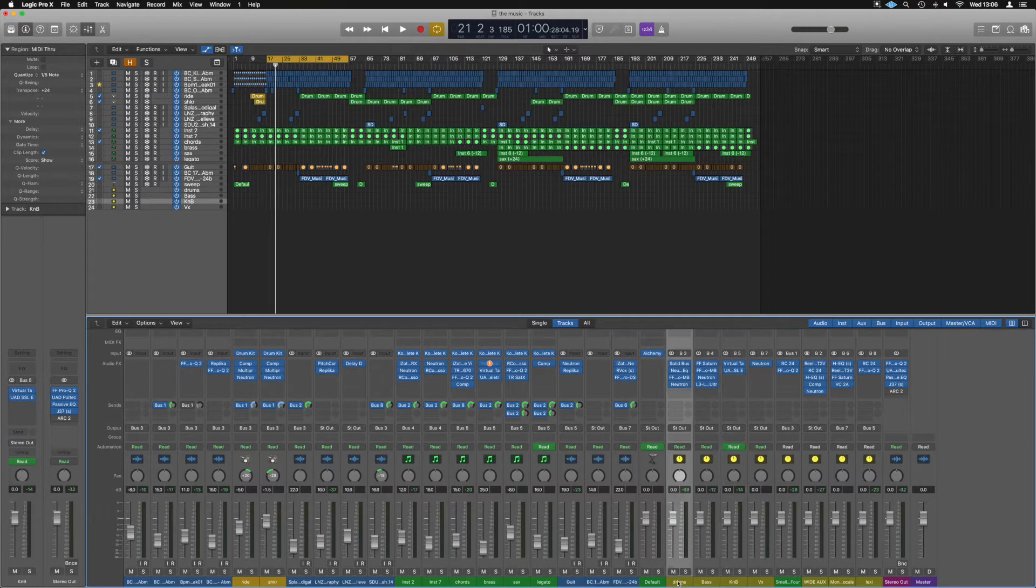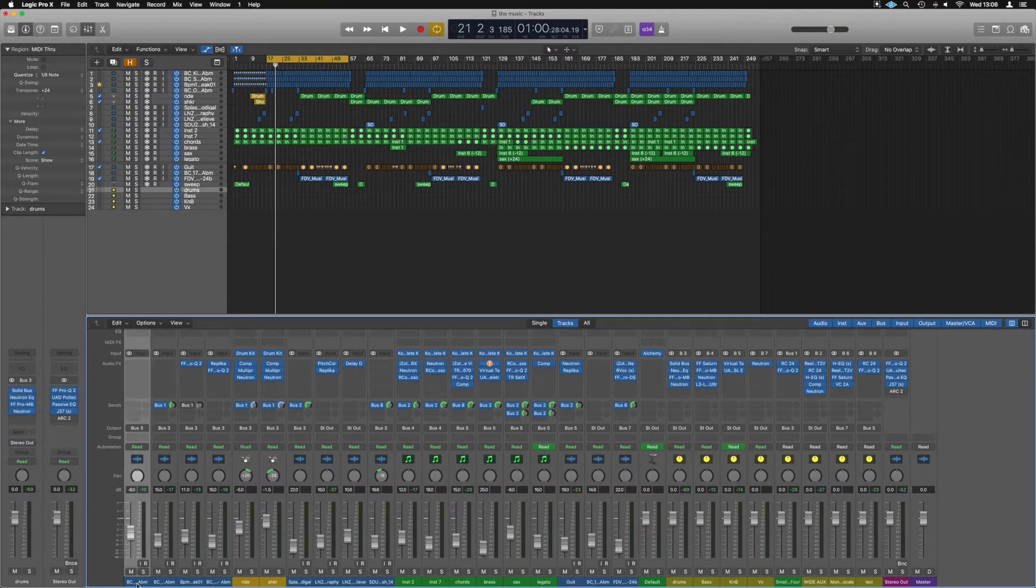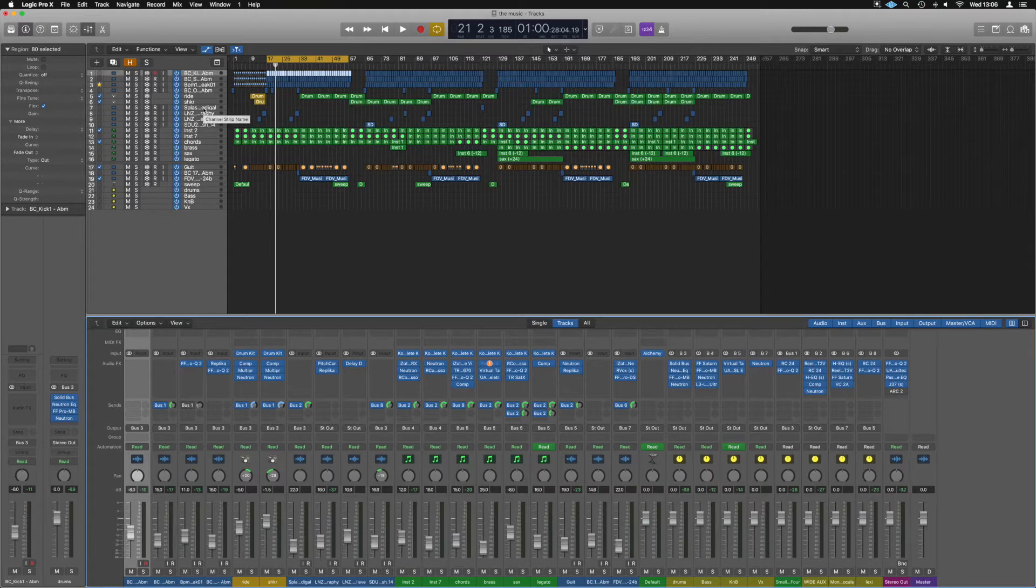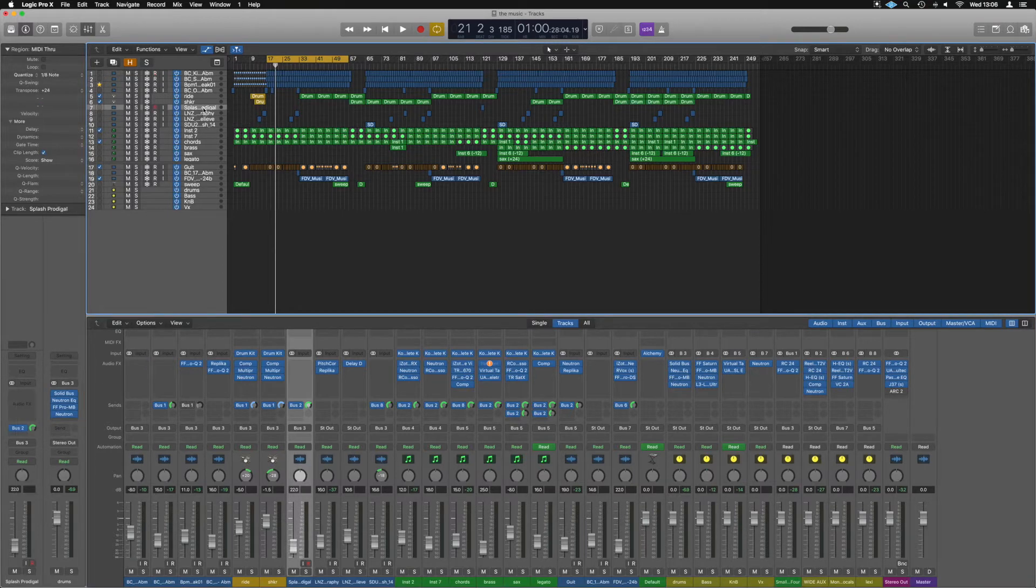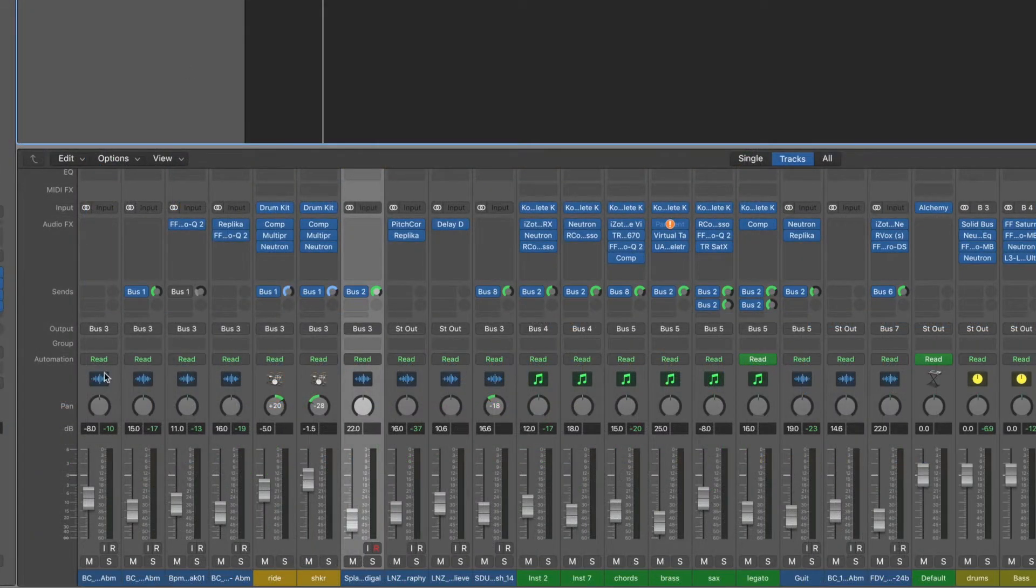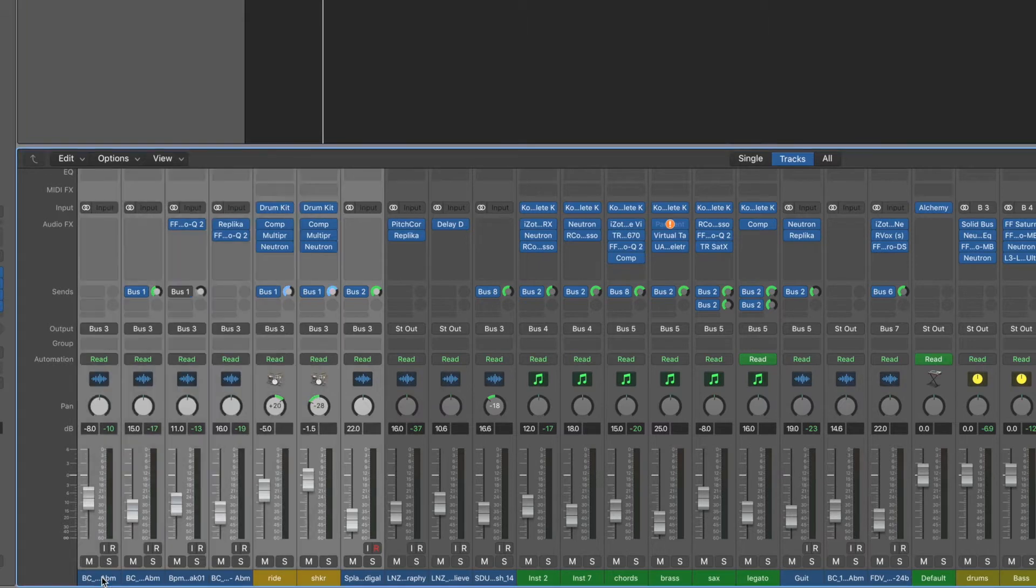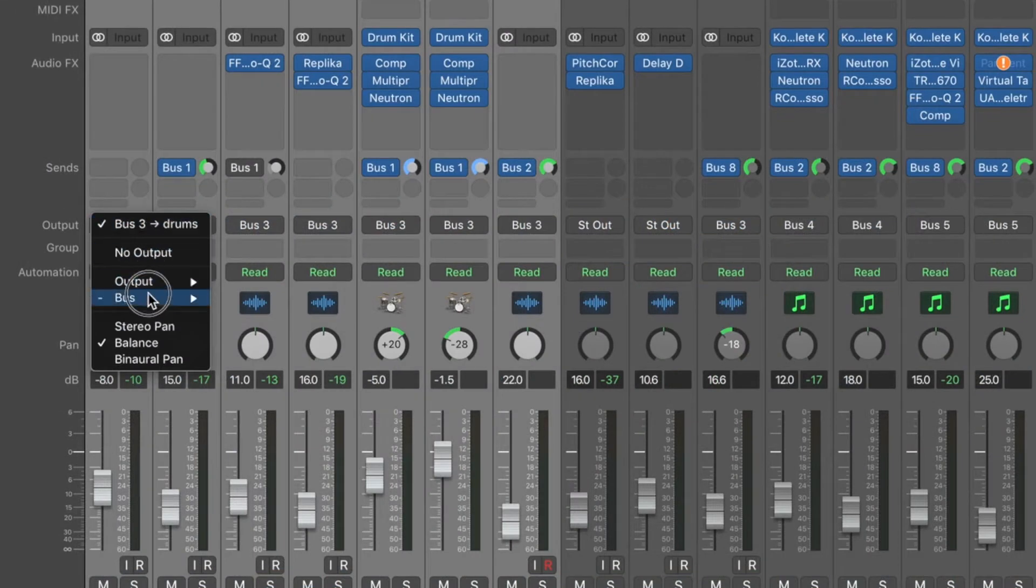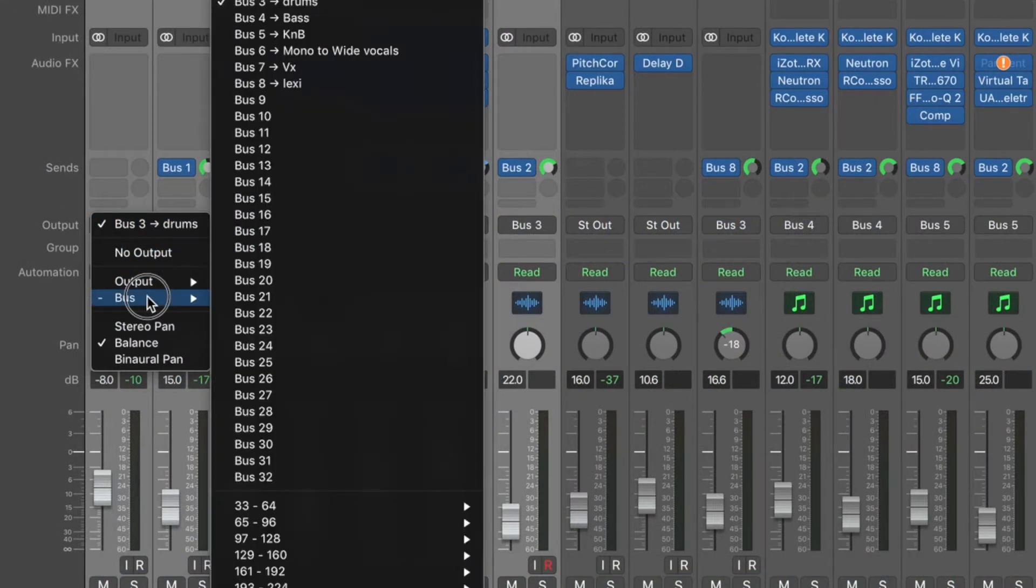So to make a bus in Logic, what we can do is take all the parts by highlighting them that are drums, which in this case is going to be right the way down to these. So if we hold shift, we can highlight the whole lot. And just here where it says output, if we click and hold, we can then choose where they're going to go.